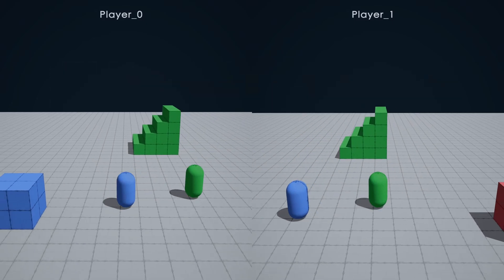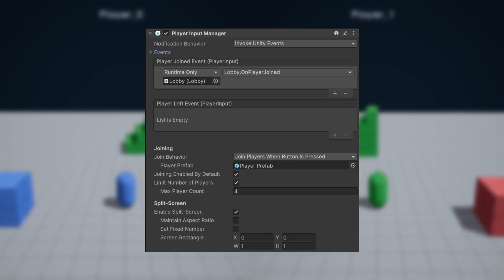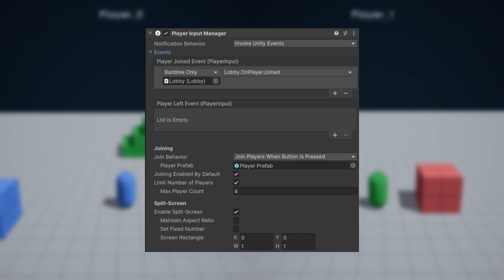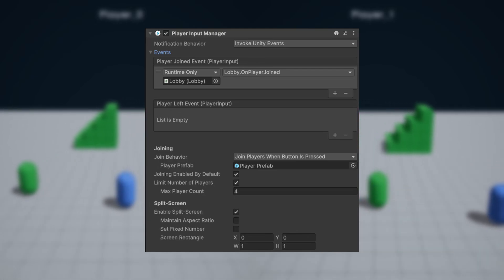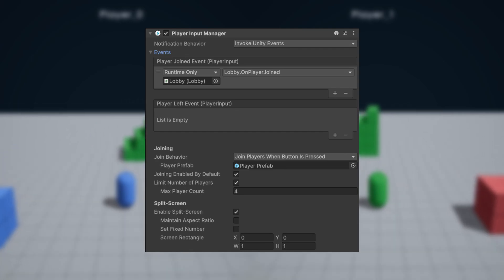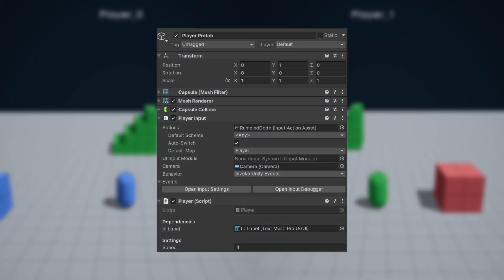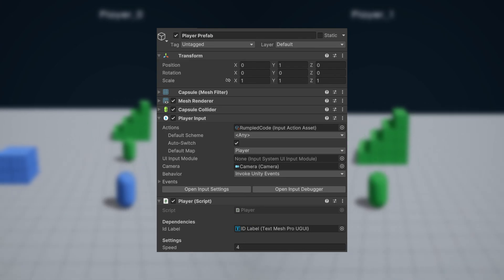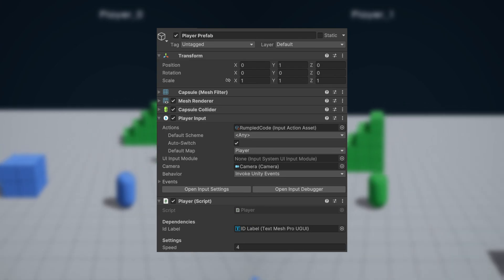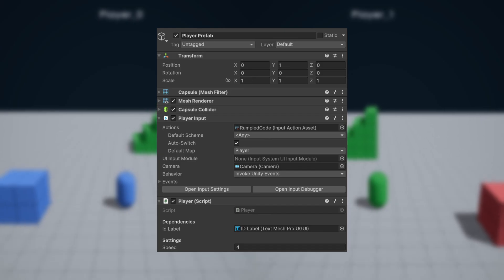Here's how the system will work. Using Unity's Player Input Manager, a lobby script is going to be listening for hardware input and creating new player instances from a prefab for each unique device. Each player will have their own controls, camera, unique color, and UI. The controls will be handled by Unity's Player Input class, which requires an input action asset.